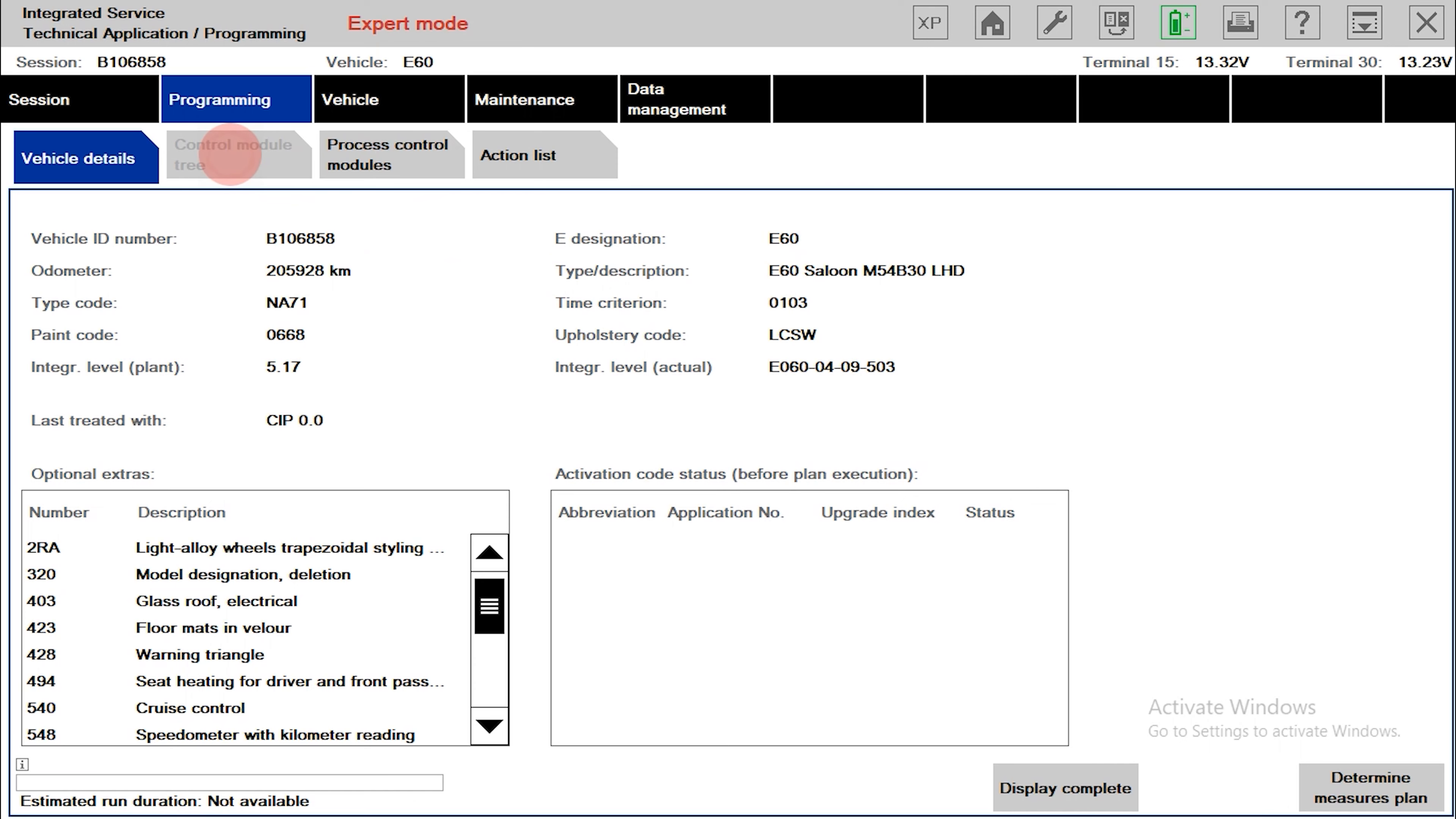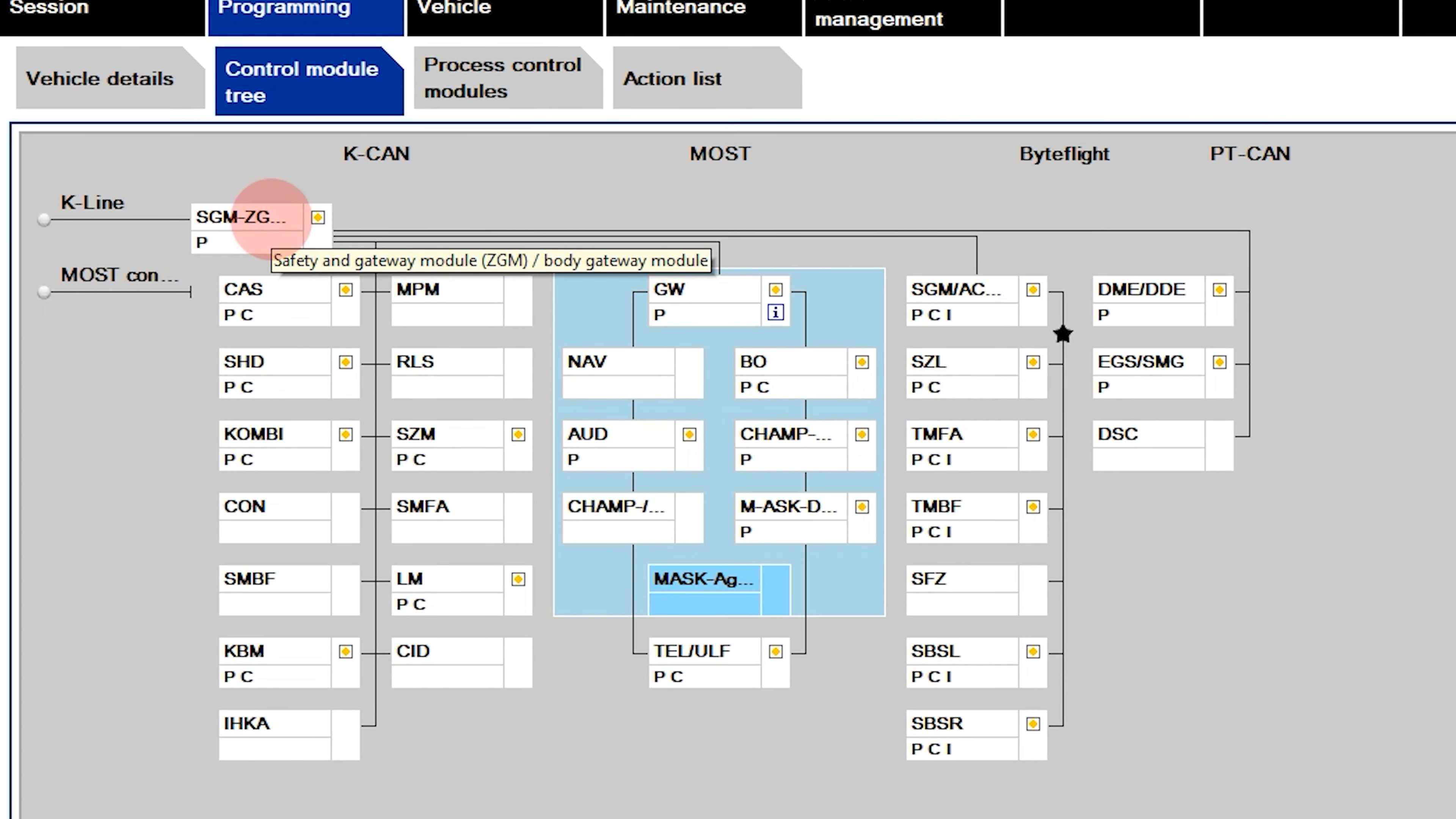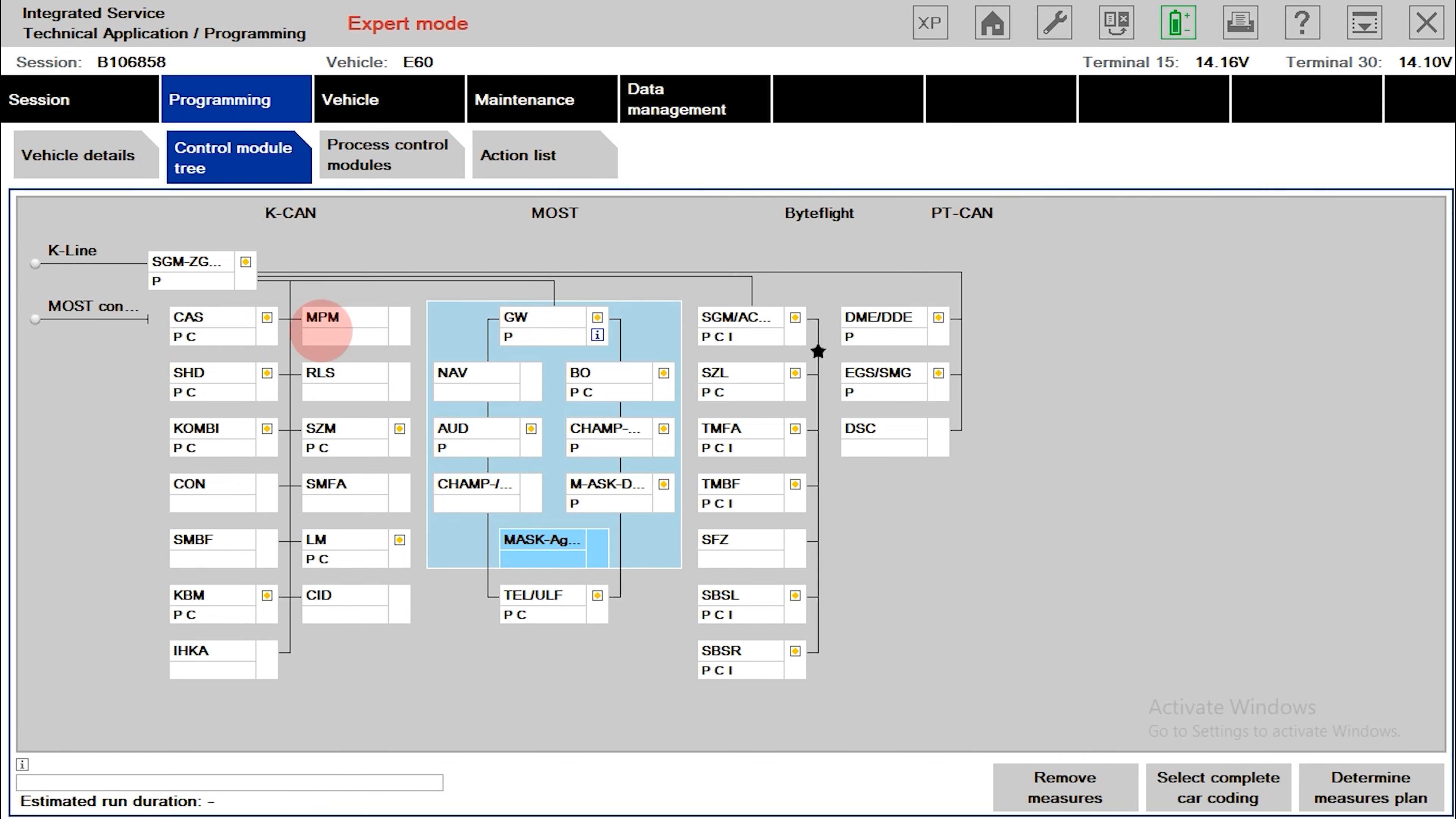With the control module tree item, here will show the control boxes in schematic form and their connections. When you move the mouse near that box, it will show the full name of the box. You can see yellow circles indicating that the box needs updating. Boxes without a yellow circle next to them do not need to be updated.